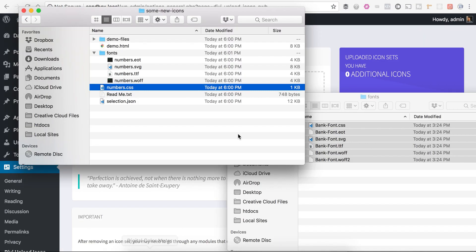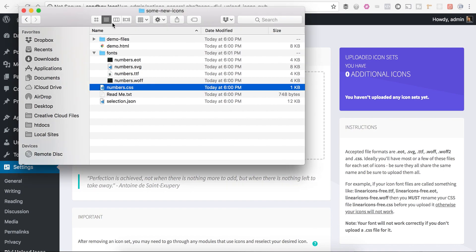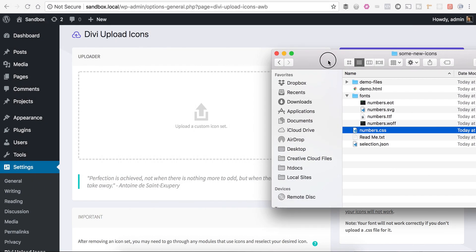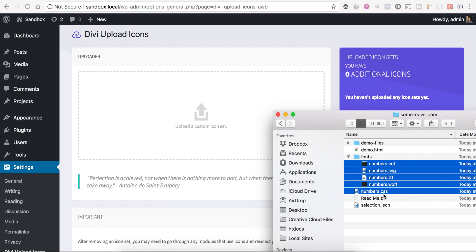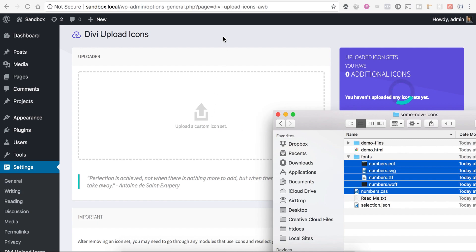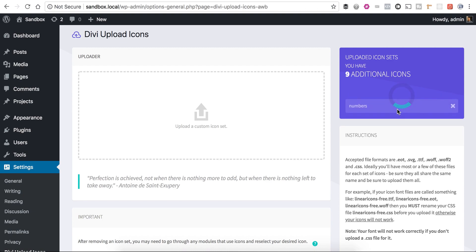I'm going to open this back up. And I'm just going to drag all of these up here. All my font files, including my CSS file. I'm just going to drag it right in there. We'll see that they're going to start getting uploaded here. There we go.